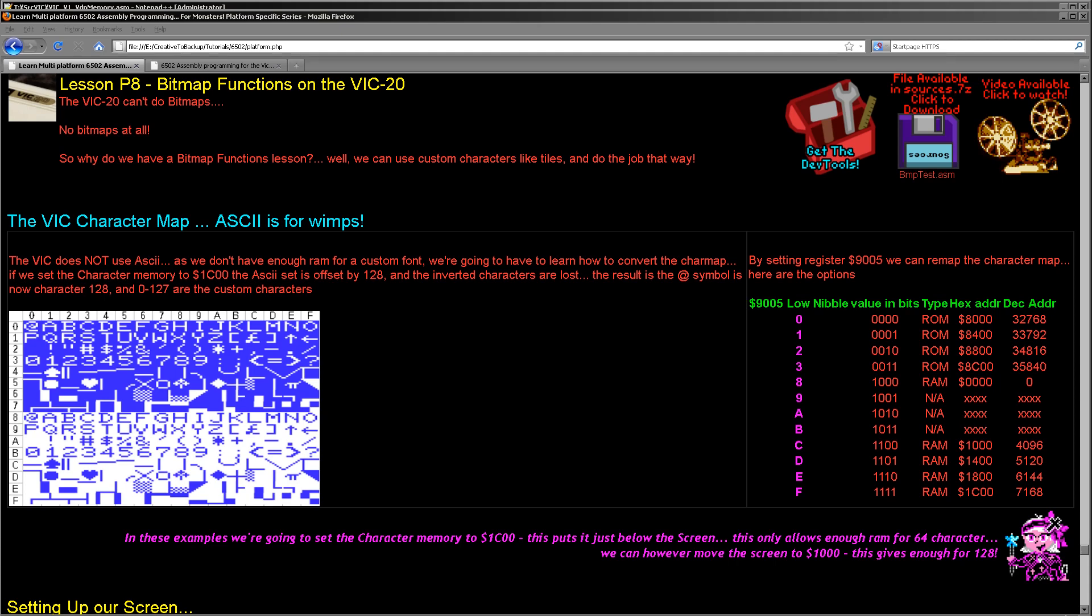Now this character set is in ROM, but we can move it to RAM and what we can do is we can define our own characters and use those to simulate bitmaps. Effectively, we're using the characters as a tile map.